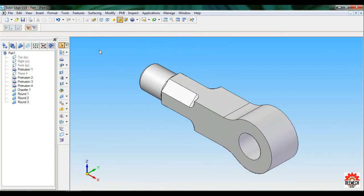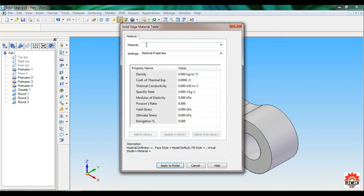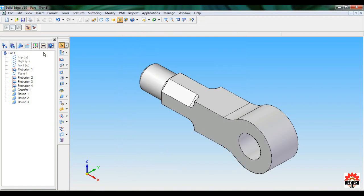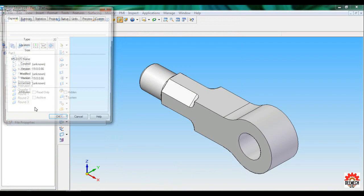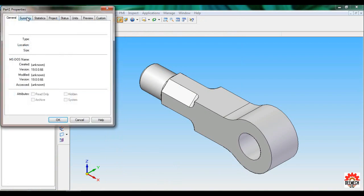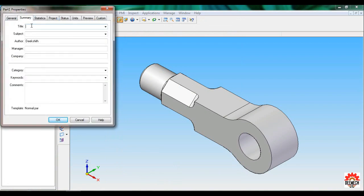Now add material. Go to Tools > Material Table. The material will be FE 410 W. Apply to model. Now go to File > File Properties, click on Summary. Enter the title.